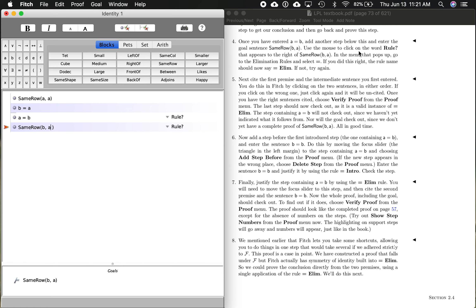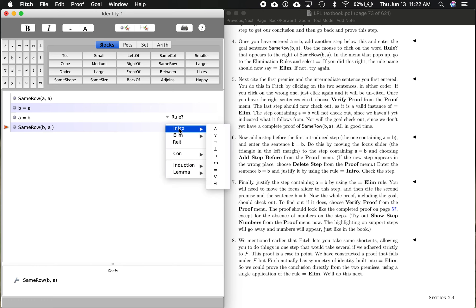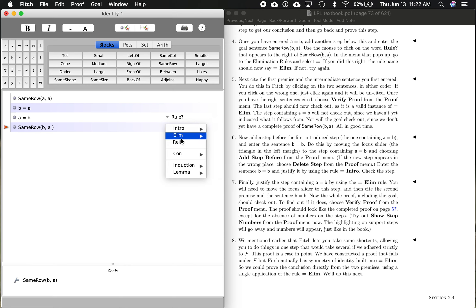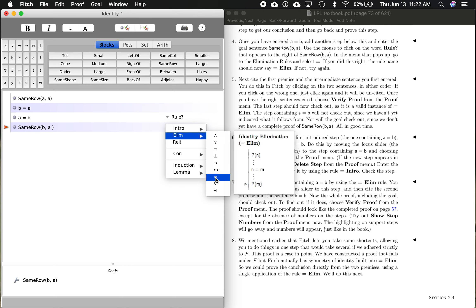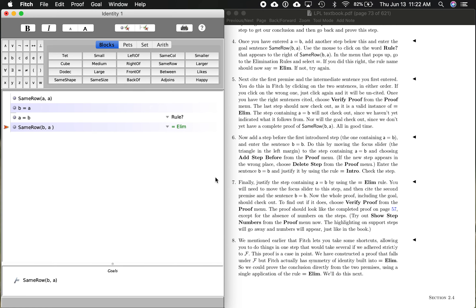And then it says use the mouse to click on the word rule that appears to the right of what we just entered. In the menu that pops up, go to the elimination rules and select identity. So there's intro rules, elimination rules, reiteration. Here are the elimination rules. We go down to identity right here, that's the equal sign. And this gives you the pattern. If you hover over the symbol, it gives you the pattern for identity elimination. And we're saying that is how we justify this right here. It's identity elimination.